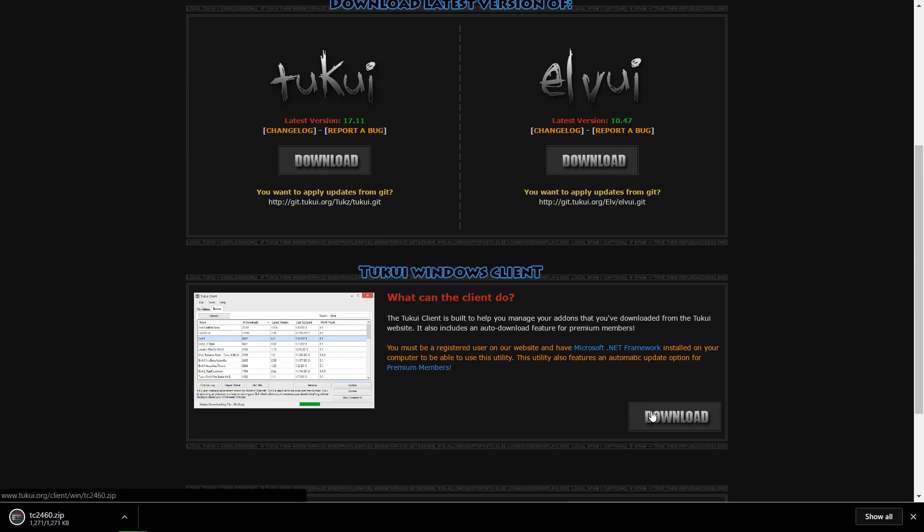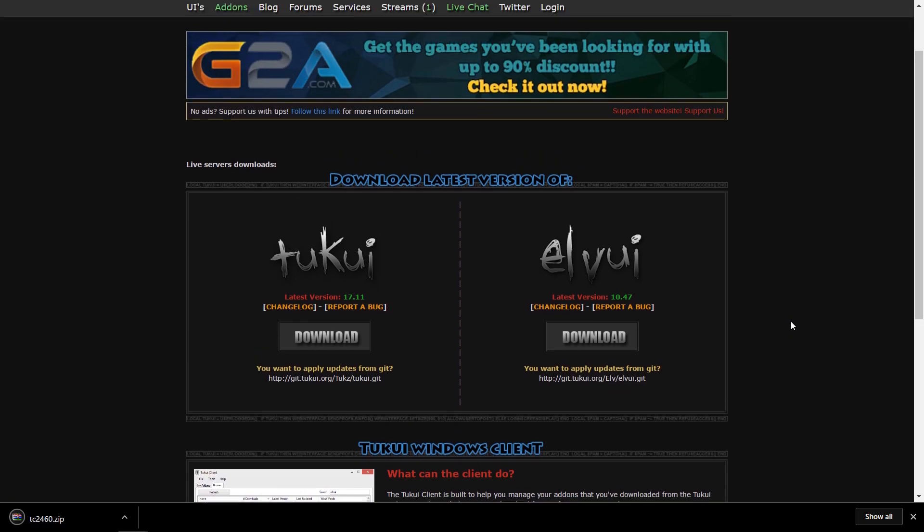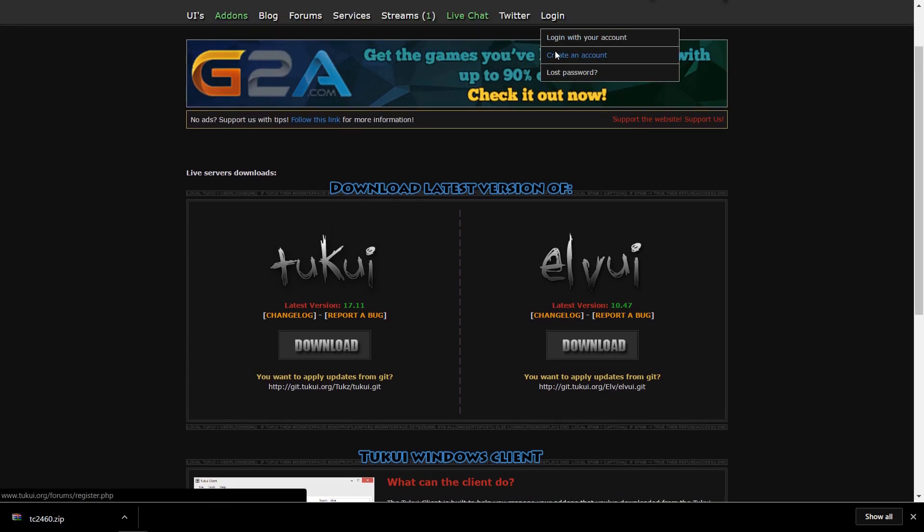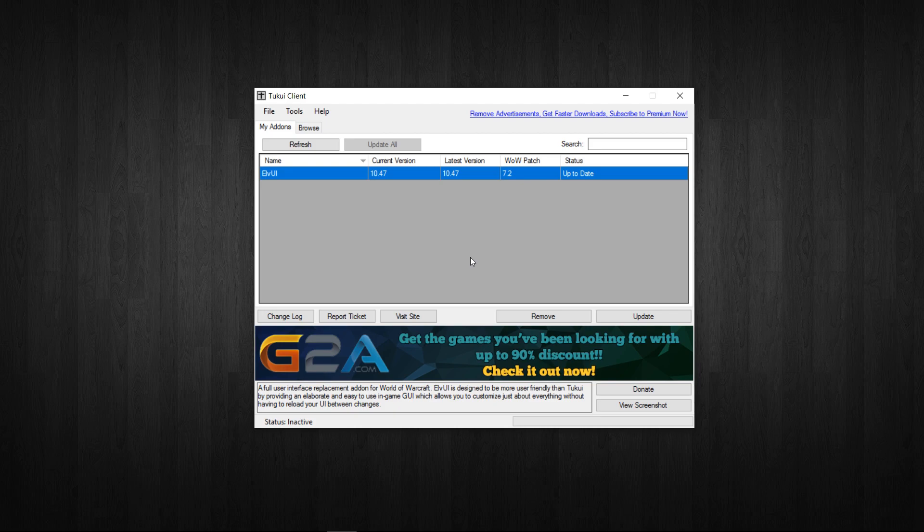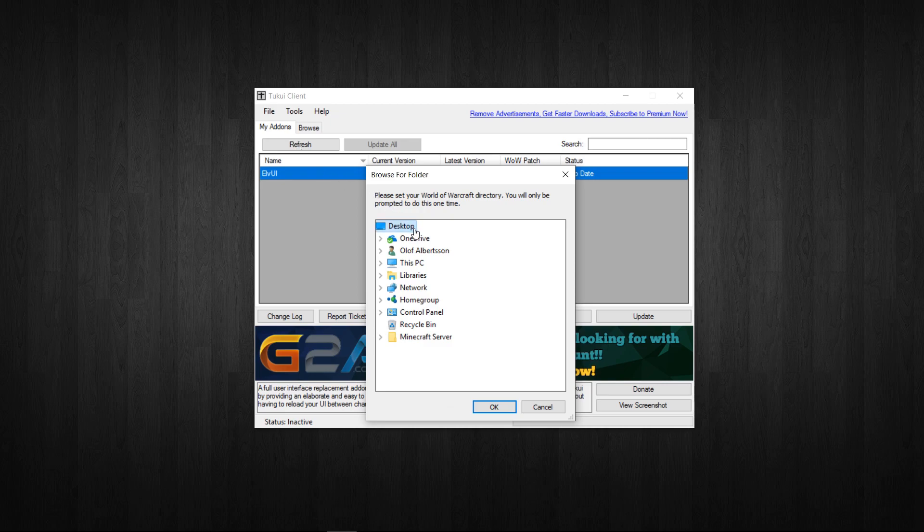Before we can actually use it however, we have to have a user account registered on tukui.org, so we do that right here. Alright, well inside the TUKUI client, if the client doesn't find any addons you should set your World of Warcraft directory by clicking file, then set directory, and then you navigate to the folder where you install the game.